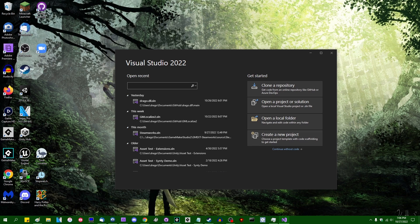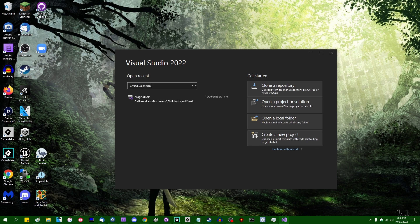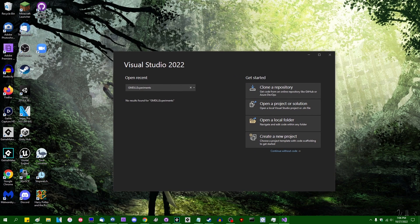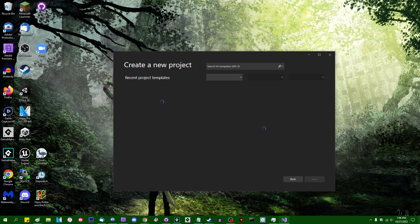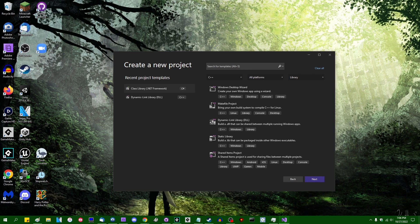So I'm going to write one today. Let's call it GM DLL Experiments. I'm going to create a new project, and we're going to see step-by-step how you can set up a basic DLL for GameMaker.